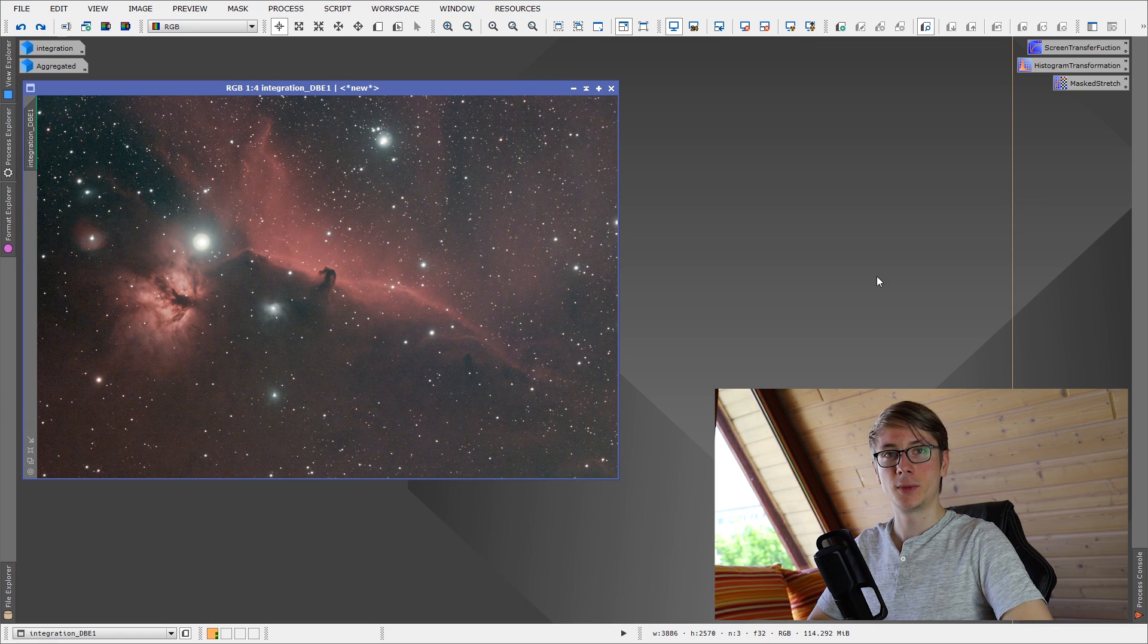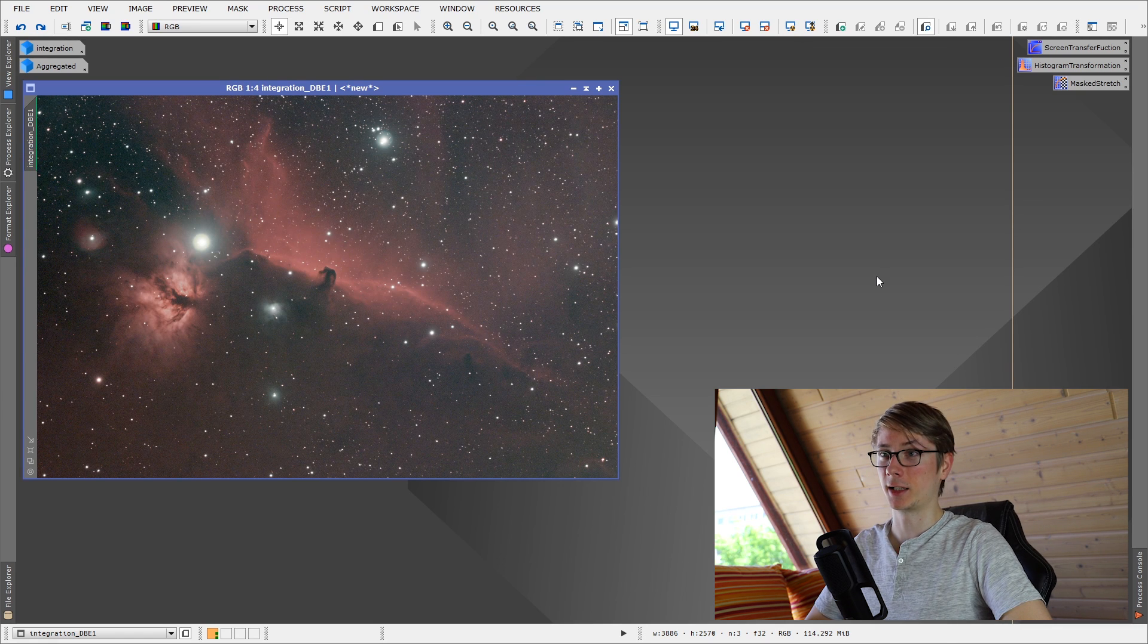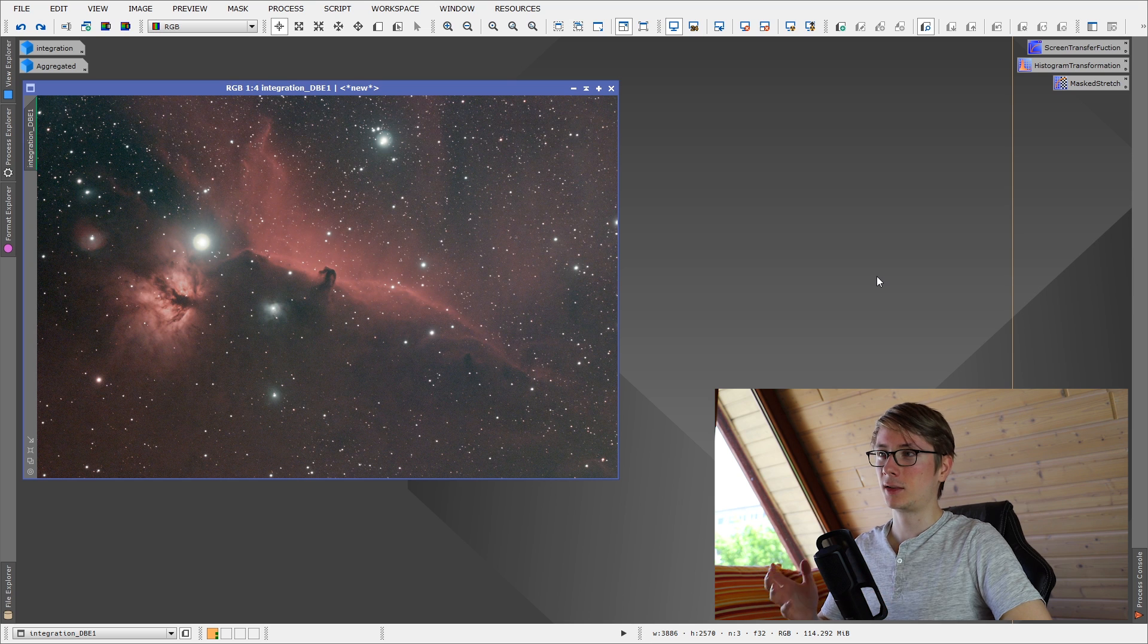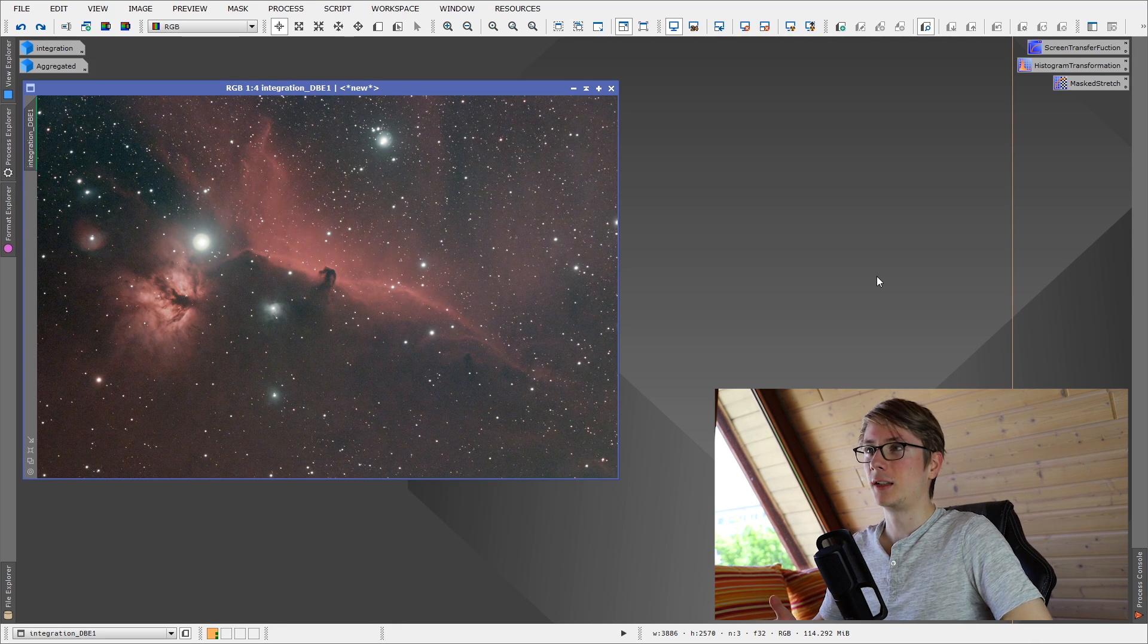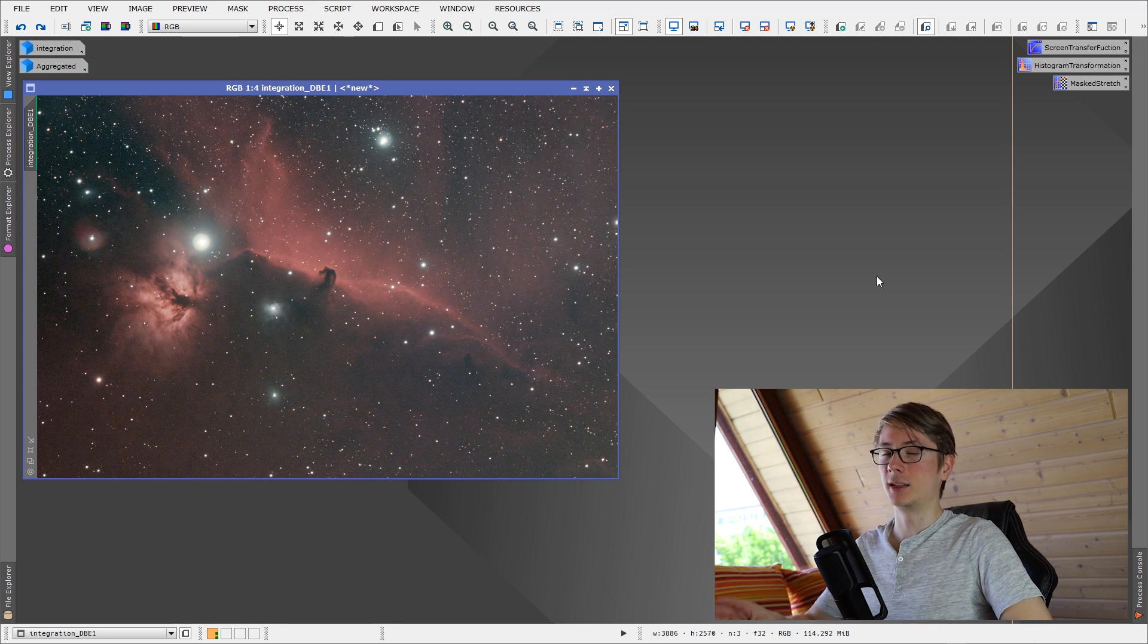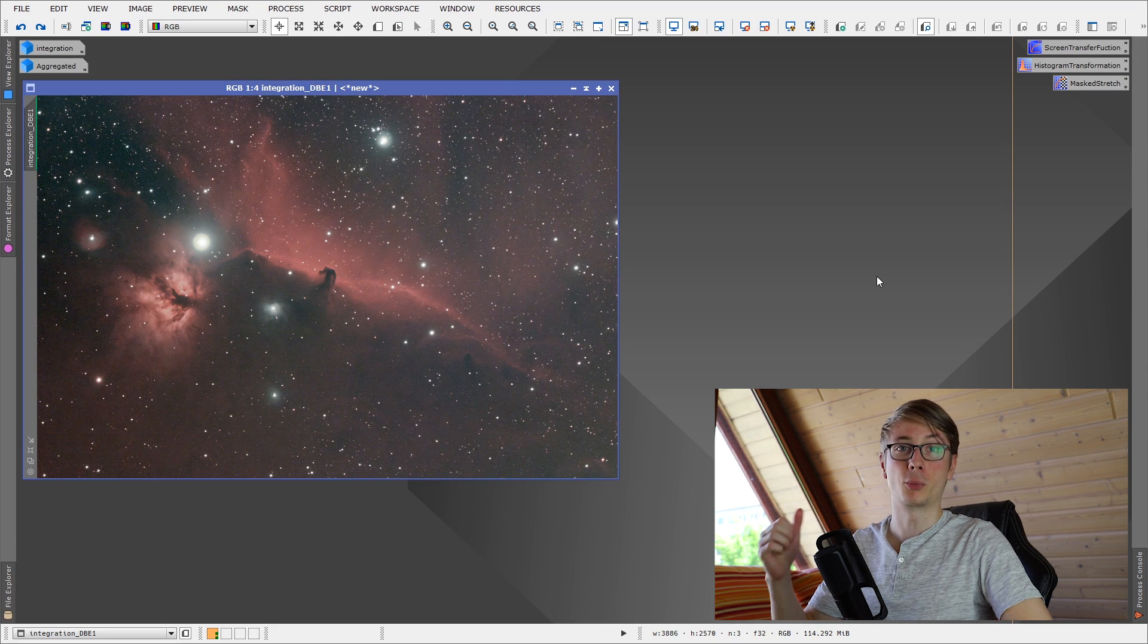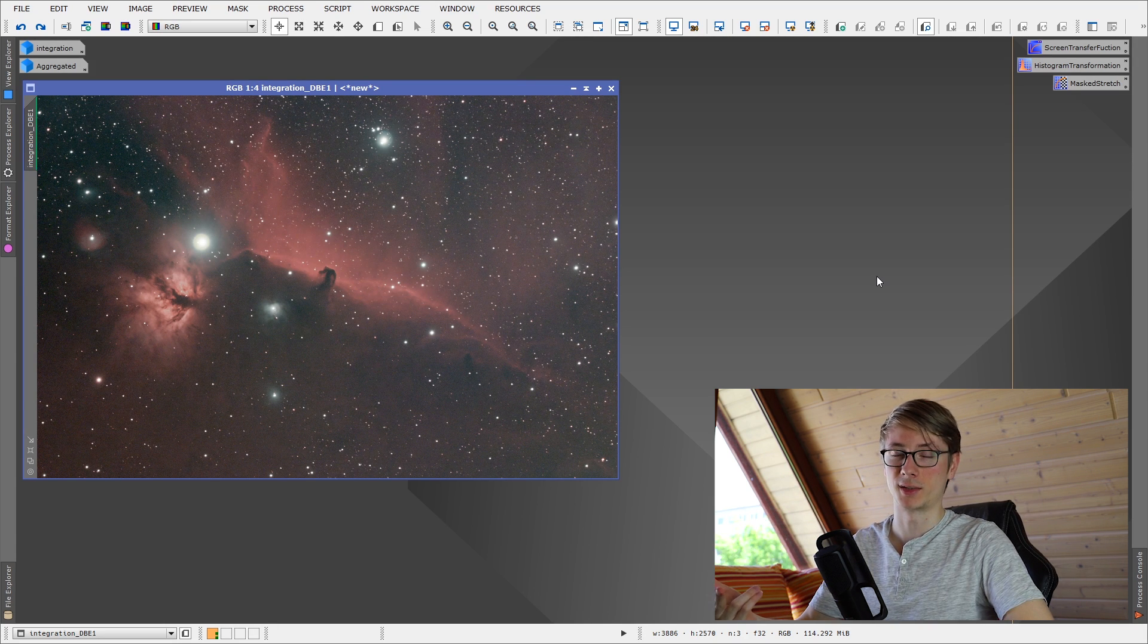In the last video we left off after the linear color calibration and the linear noise reduction. This single word linear is very important. Processing astrophotography images, there are basically three main stages: the pre-processing, linear processing and non-linear processing.